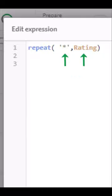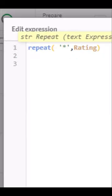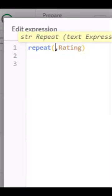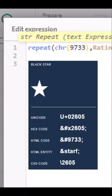You can also use the character function to return the corresponding unicode character for the provided ASCII code. 9733 is a star icon.